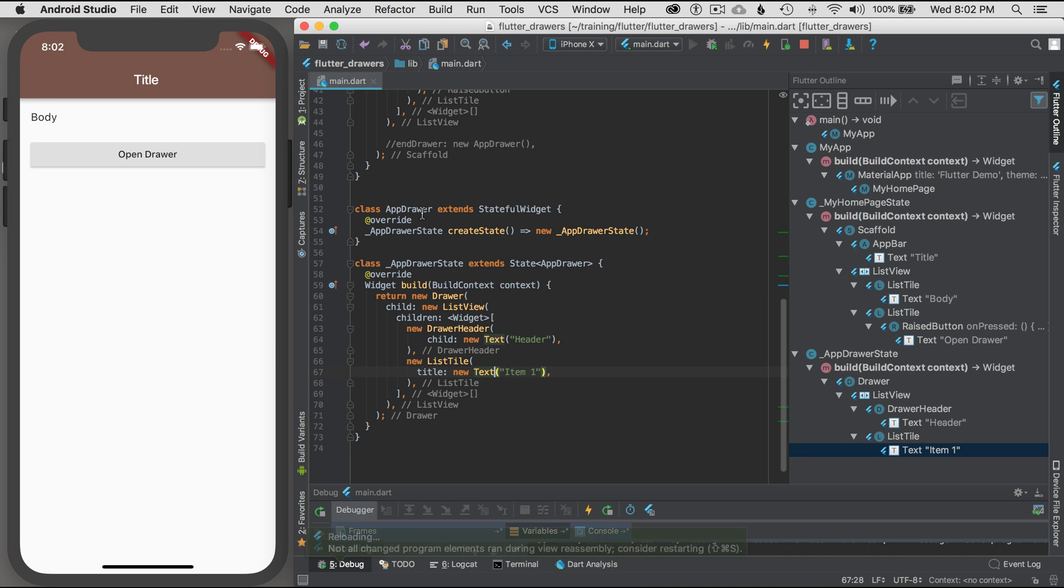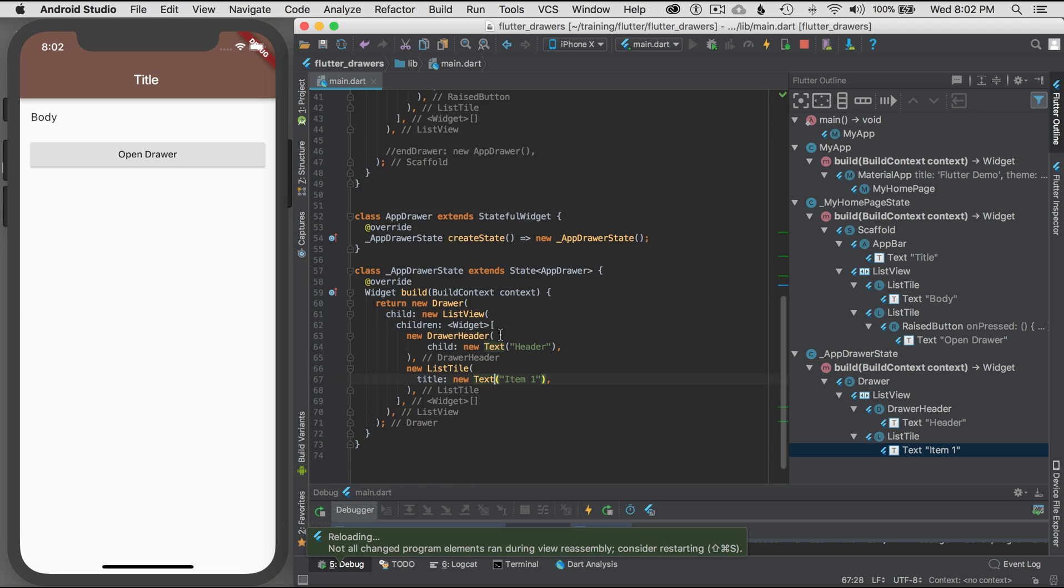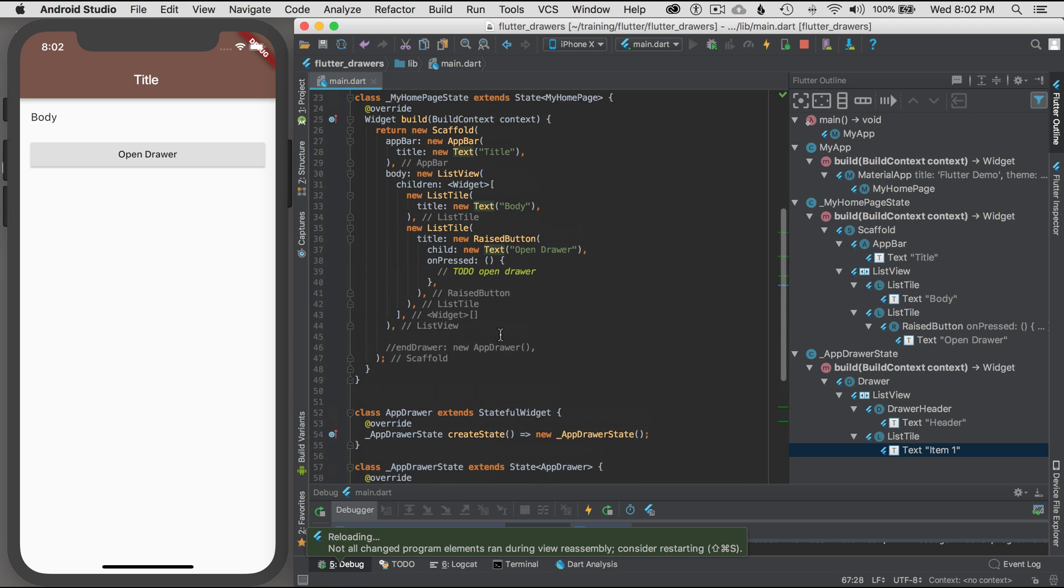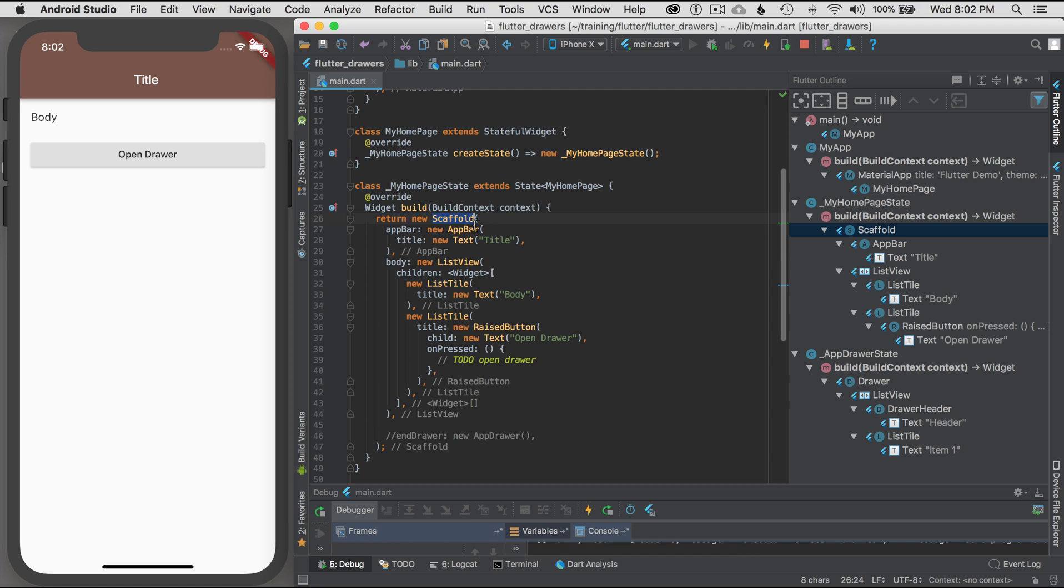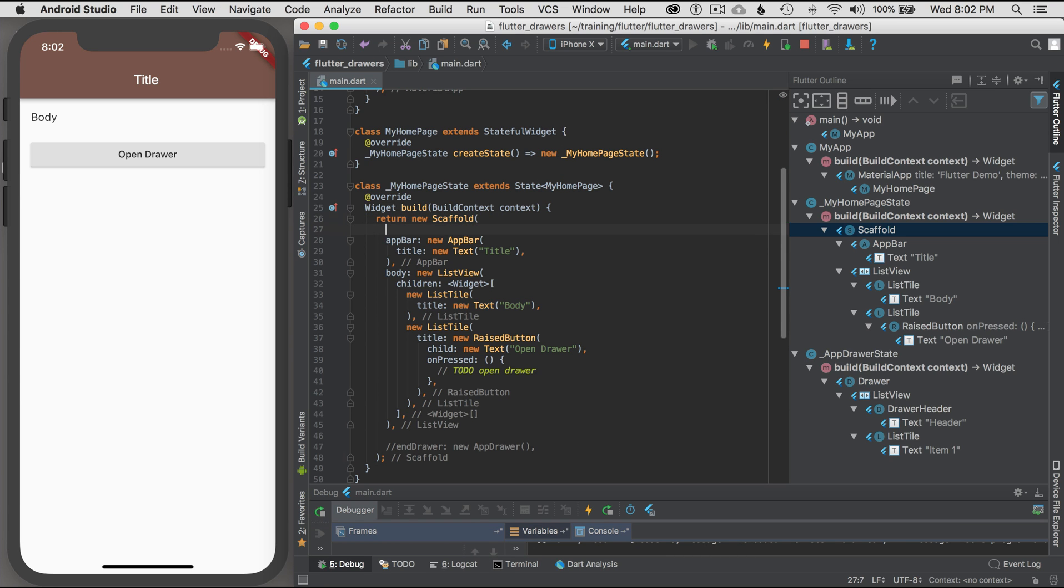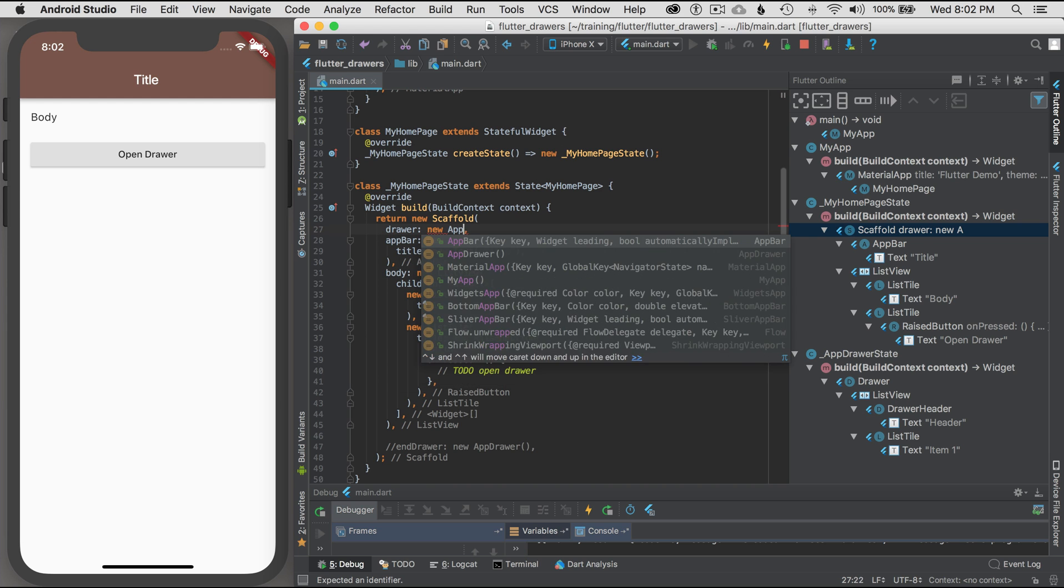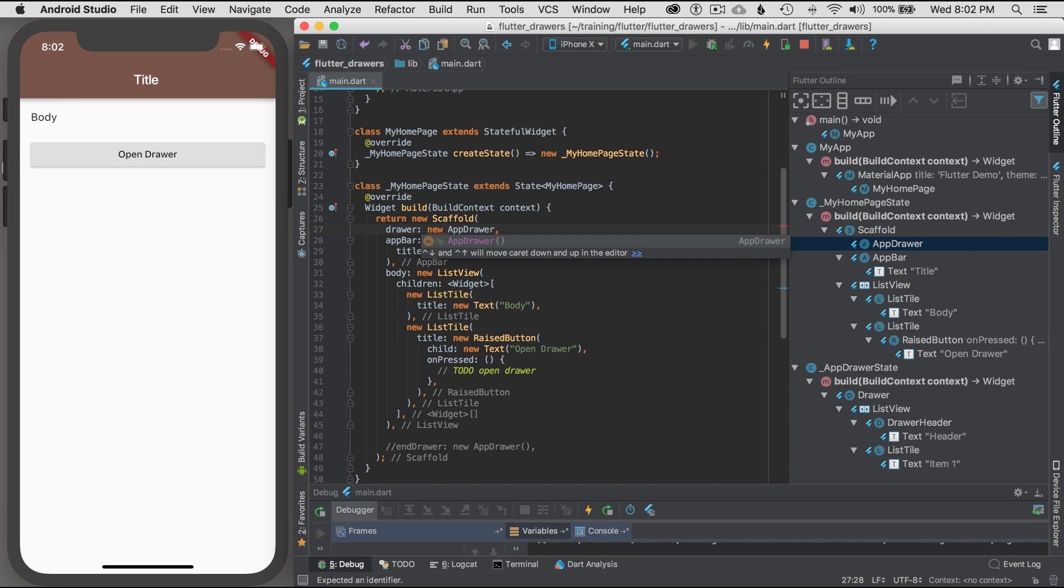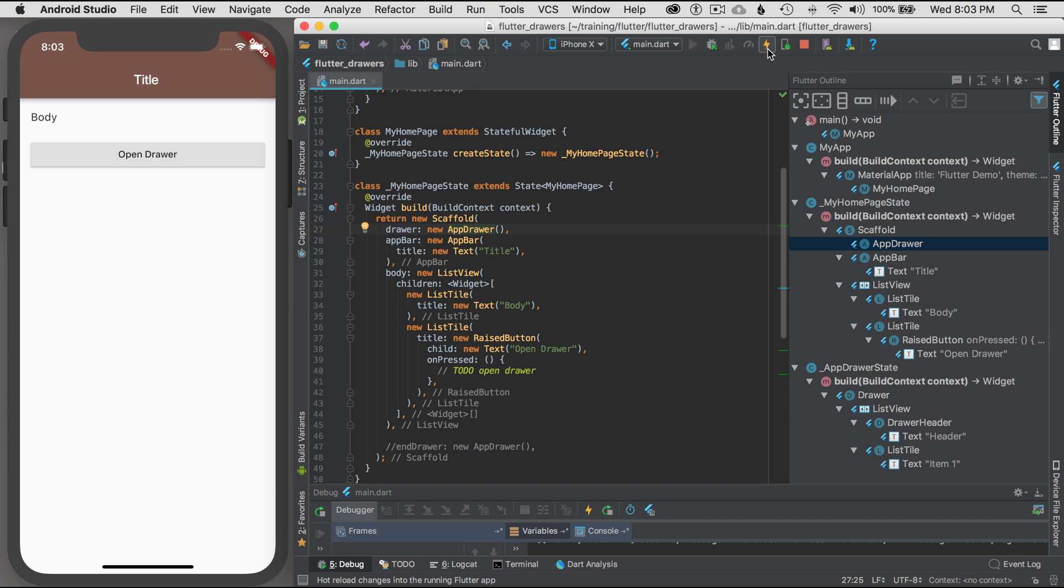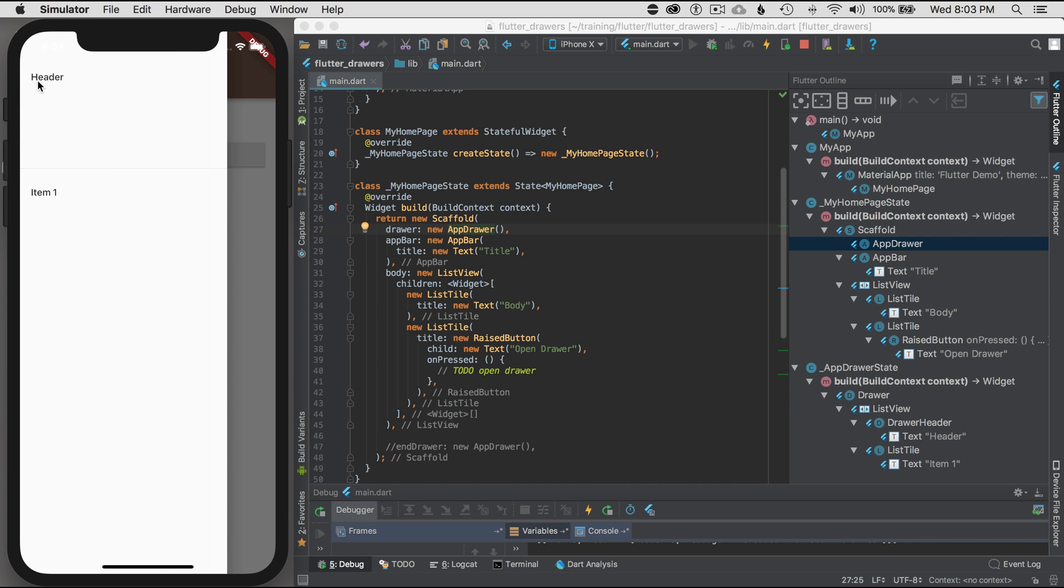Now that I have an app drawer, I'm going to save it, and now I want to go up and add the app drawer to my scaffold. At the top here, I'm just going to go Drawer. This is going to be the left drawer, autocomplete, and I'm going to construct it new AppDrawer. When I save it, it's going to hot reload, the same as the lightning button up here. It's saved, and I have a drawer on the left. Let's just click on the hamburger icon, and there's my drawer header and item 1.